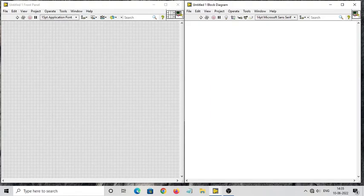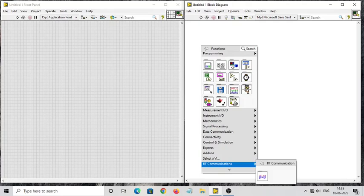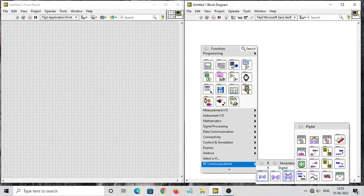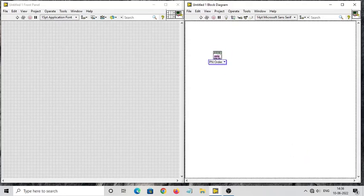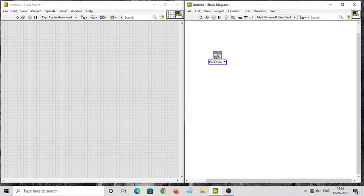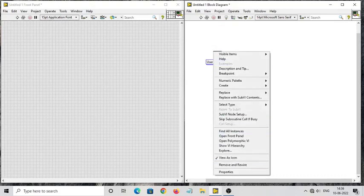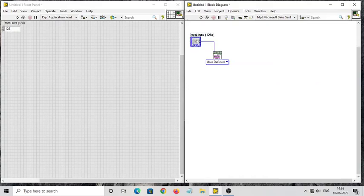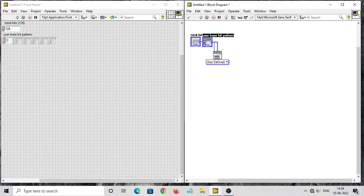To build the ASK block diagram, right-click, go to RF Communication > Modulation > Digital. The first thing you require is to create ones and zeros — select the empty Generate Bit block and place it on the block diagram window. Click on PN Order and select User Defined. You need to give two inputs: Total Bit and User Base Bit Pattern. Right-click on Total Bits and create a control, so a button appears in the front panel.